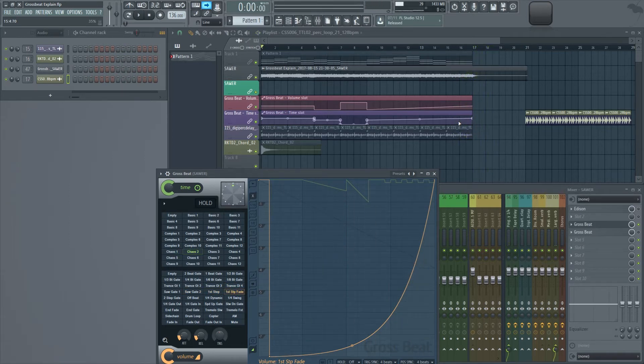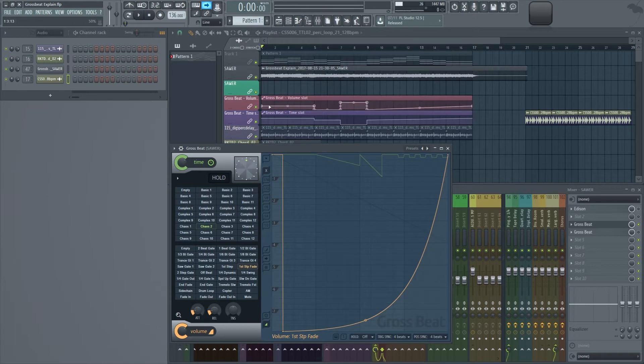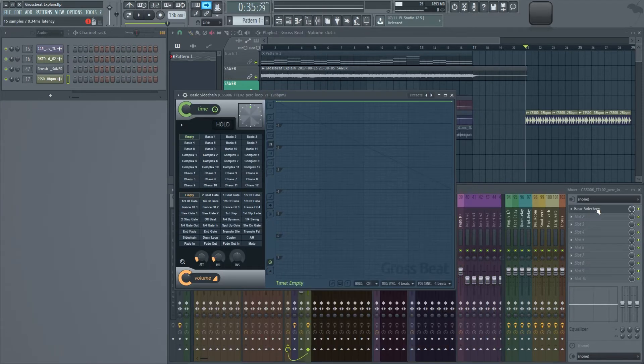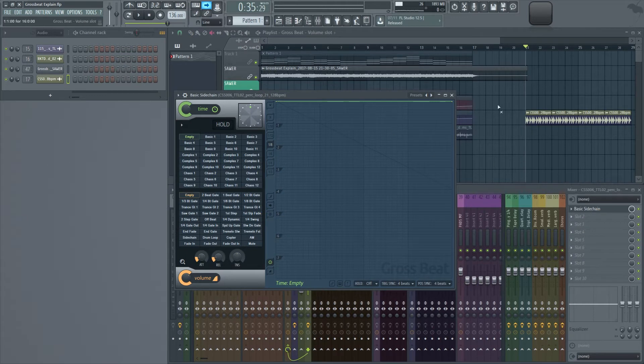So as you guys can hear, you get some pretty interesting results even if we're doing things at random with GrossSpeed. So that means that you don't have to get as surgical as I did in this section to get something that sounds nice. Alright, let's learn how GrossSpeed works.